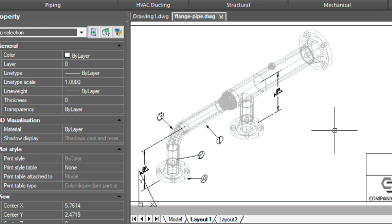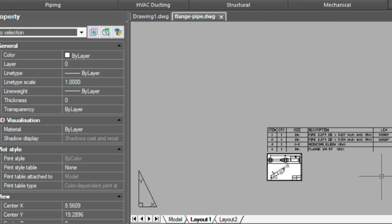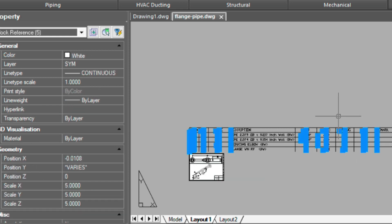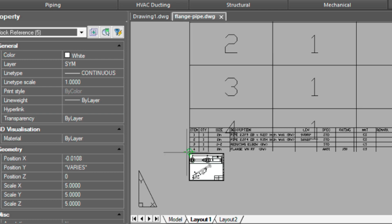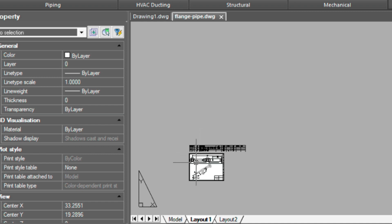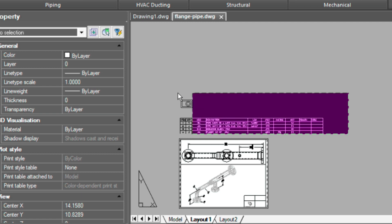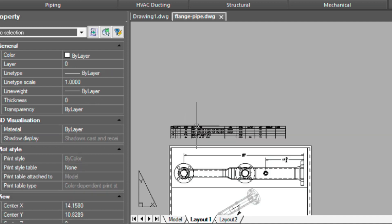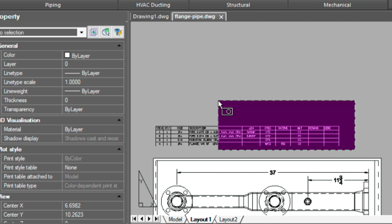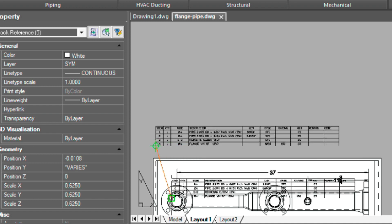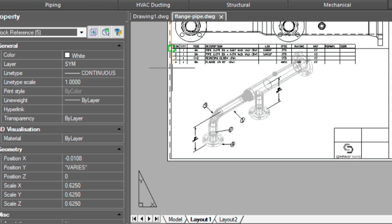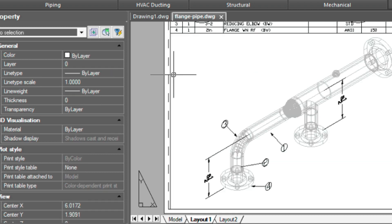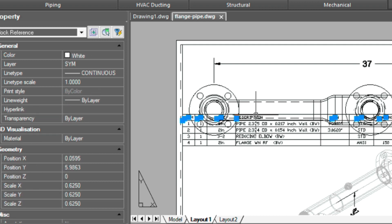So now we can zoom up and reduce this table down by a quarter. Let's just try that. So we'll select it by crossing. Type in scale. And we'll try a quarter. Which is too big still. Let's try reducing it down by half. And now let's move this into the drawing. I think we'll just put it right here for now. And move this down.